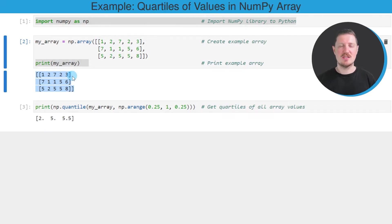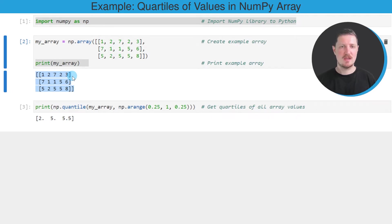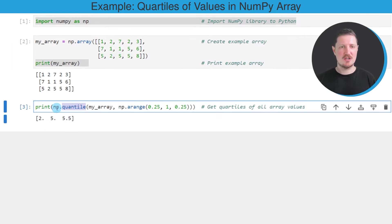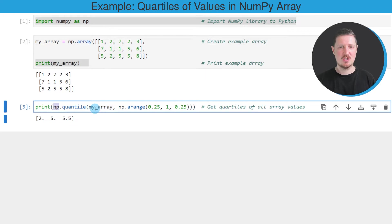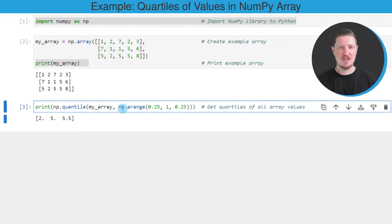Now let's assume that we want to calculate the quartiles of all values in this array. Then we can apply the quantile function of the NumPy library. And within the quantile function, we need to specify the name of our array. So in this case, our array is called myArray.